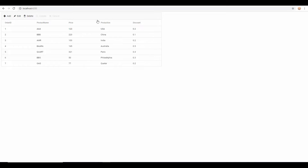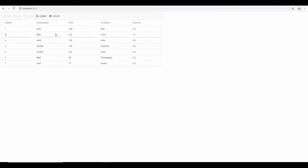Now you can view the output page with the editing options enabled on the Angular Grid. When I start to edit the grid records by double clicking a row, you can notice the columns are being converted into editor components automatically. All these columns display a simple text box and you can manually enter any values into the particular column.